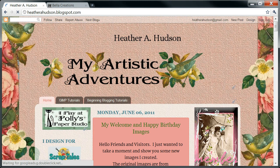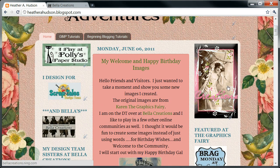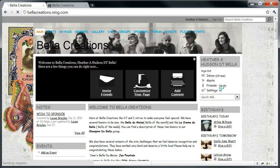And there we have our Blinky. Now when you click on your Blinky it should take you straight to Bella Creations' Ning site. I just left-clicked and there we are at the main page. Pretty cool.